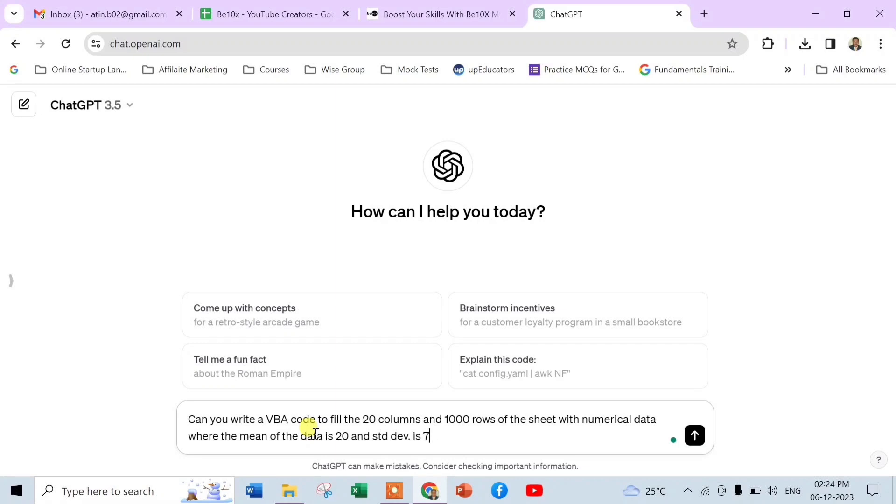I am repeating the prompt now: Can you write a VBA code to fill the 20 columns and 1000 rows of the sheet with numerical data where the mean of the data is 20 and standard deviation is 7? Now enter.